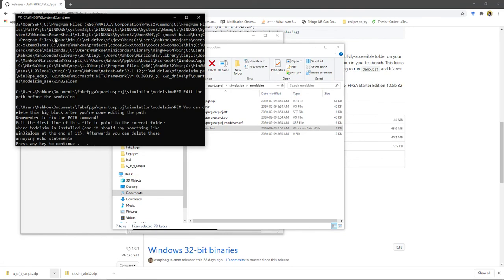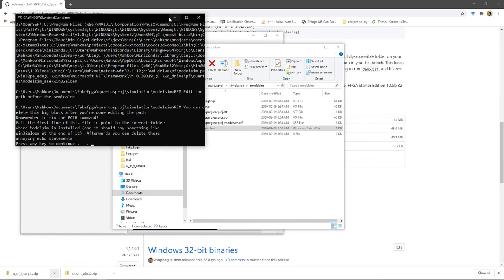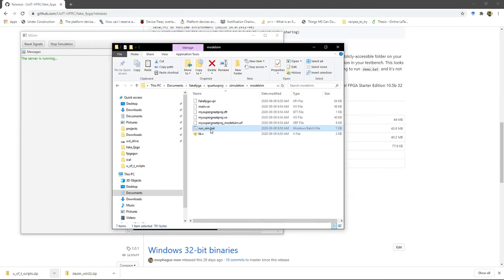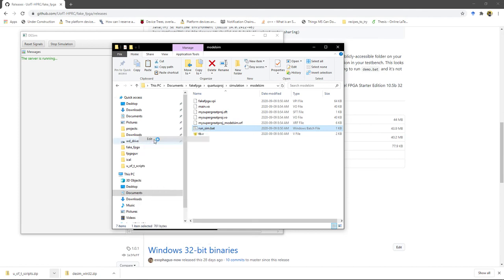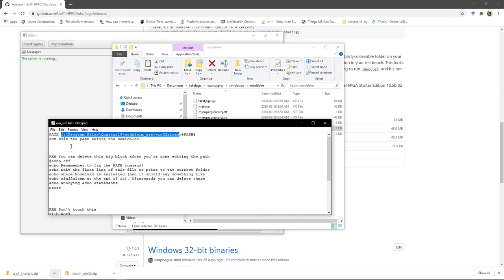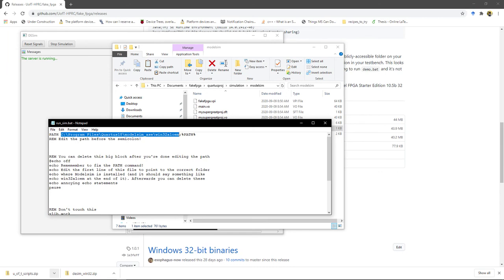But edit the first line of this file to point to the correct folder where ModelSim is installed. And it says it should say something like win32aloem at the end of it. Afterwards, you can delete these annoying echo statements. All right, so you got to go in here and edit it as a text file. So there's this path command. Up until the semicolon, you need to put the path to ModelSim on your computer.